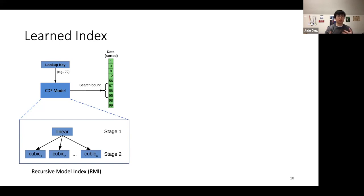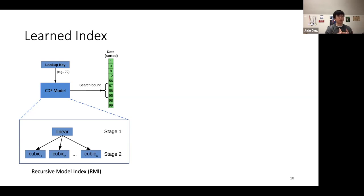To use the RMI, we feed the key into the stage-one linear model, which selects one of the stage-two cubic models, and then feed the key into that model which predicts the position in the sorted array. Because the RMI is composed of simple lightweight models, it's typically fast to evaluate and relatively compact, while combining the expertise of all the models in a hierarchy makes it fairly accurate. Since then, there have been various other proposals for different learned index designs and CDF models.